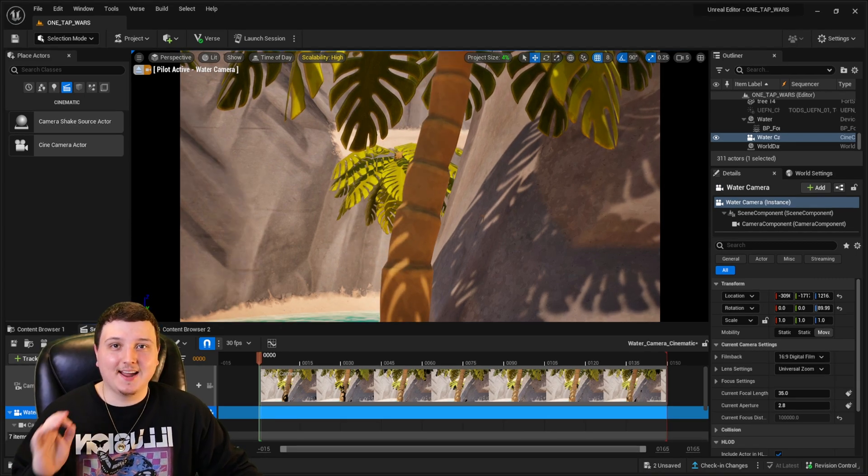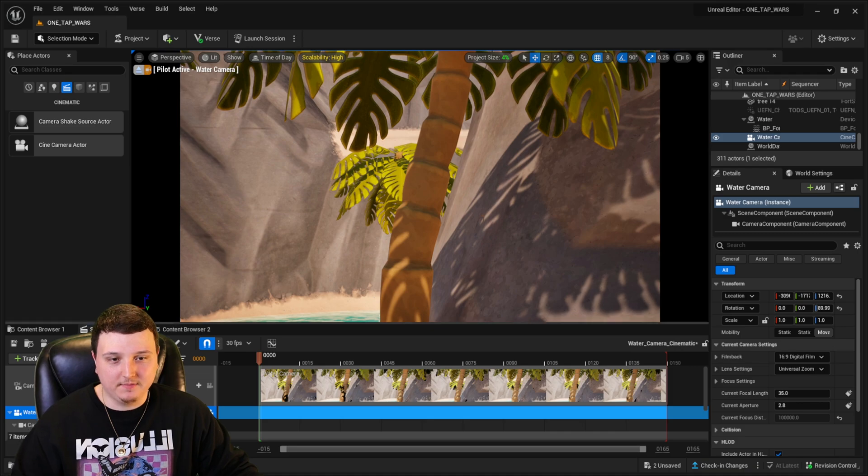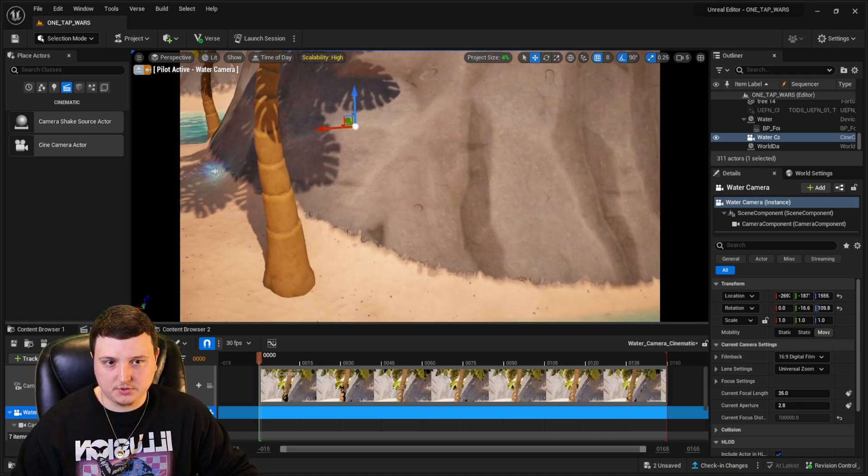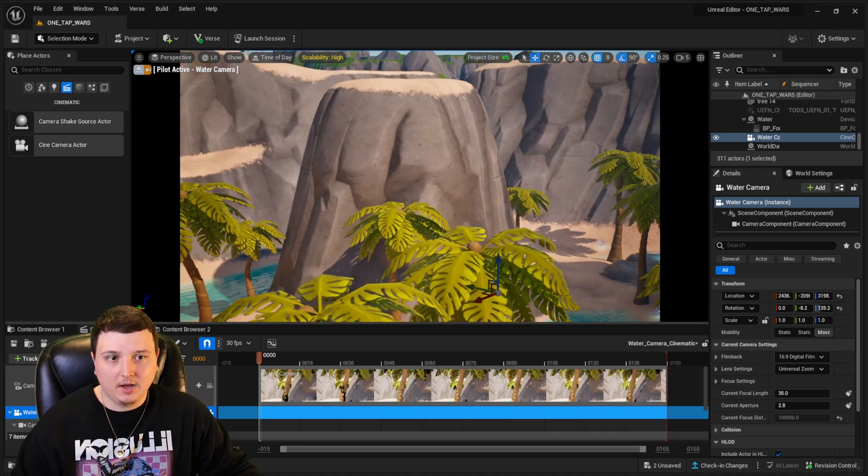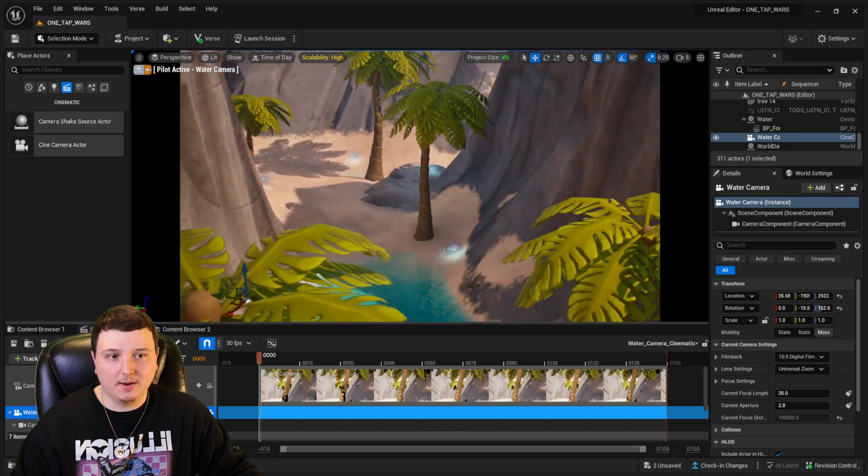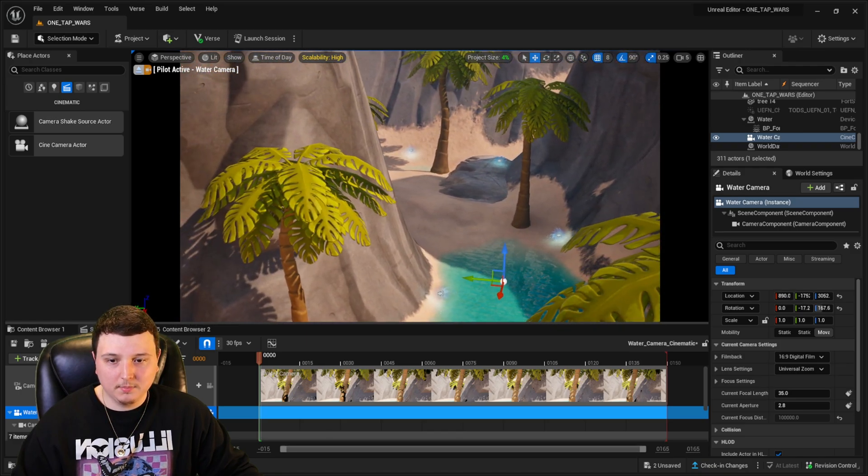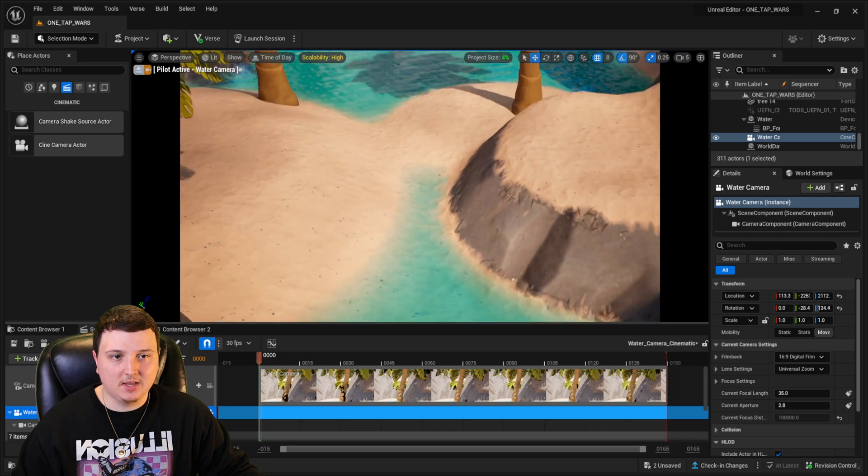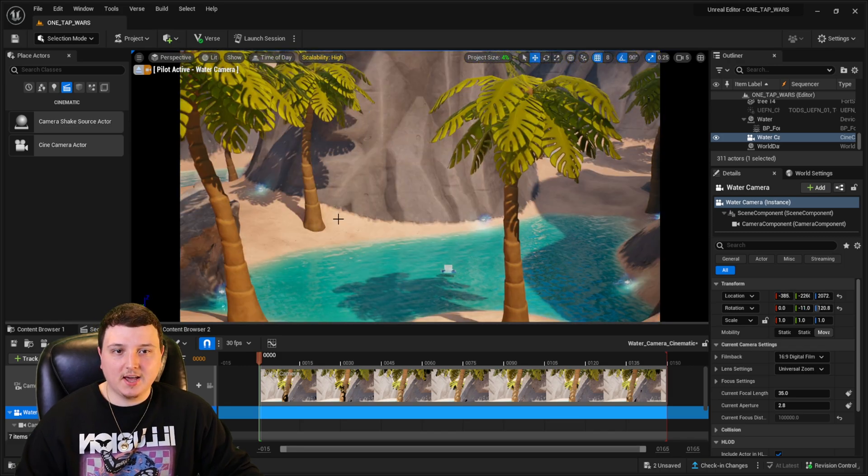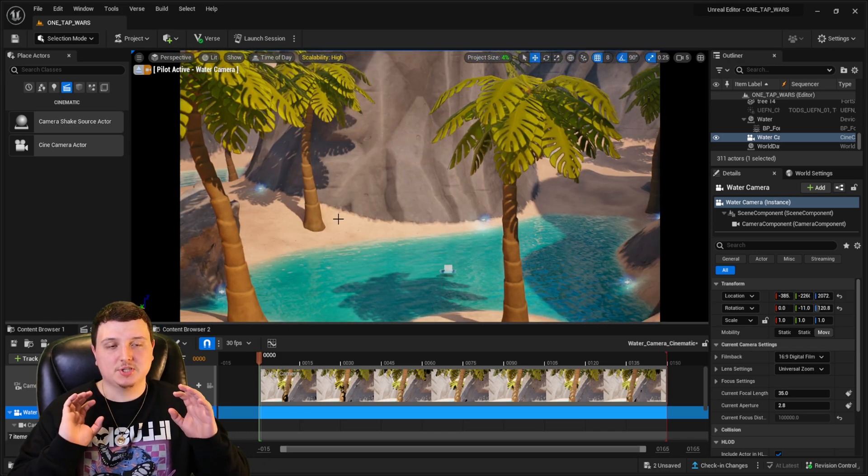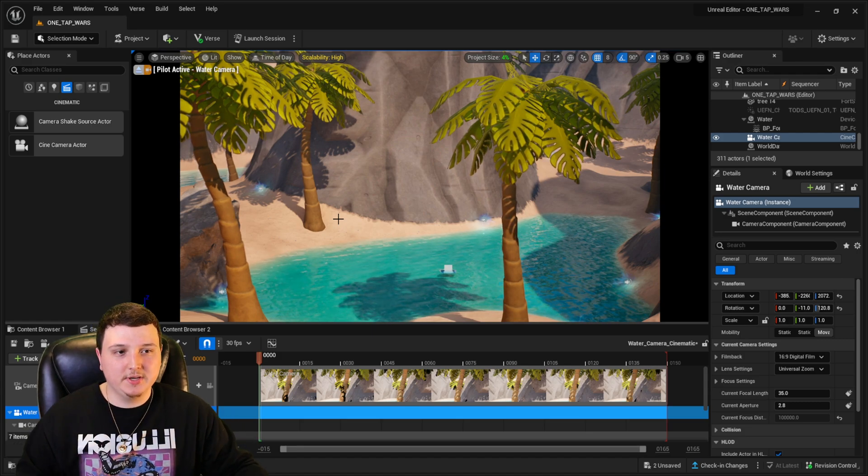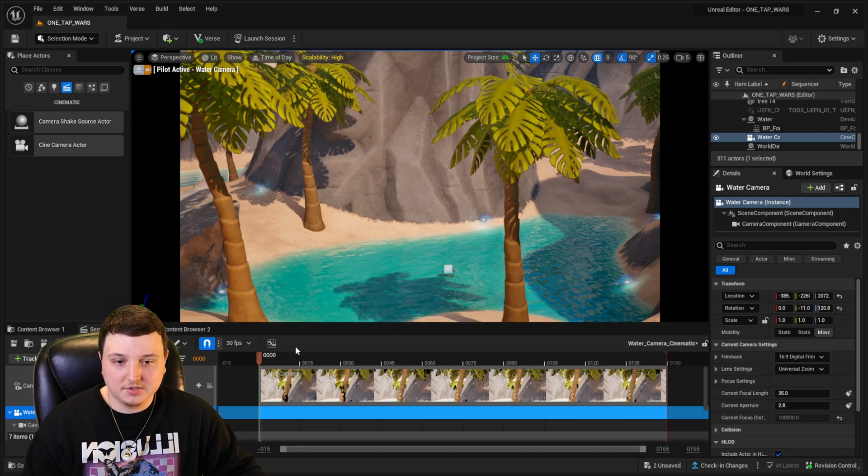This is kind of the fun part, at least if you like making videos. So pretty much wherever I move on the screen right now, I'm controlling the camera itself. So what I'm going to do here is find a position that I really like, and this is going to be our starting position. So I kind of want the camera to start up here, show a little bit of the trees, a little bit of that water, to start this whole cinematic.